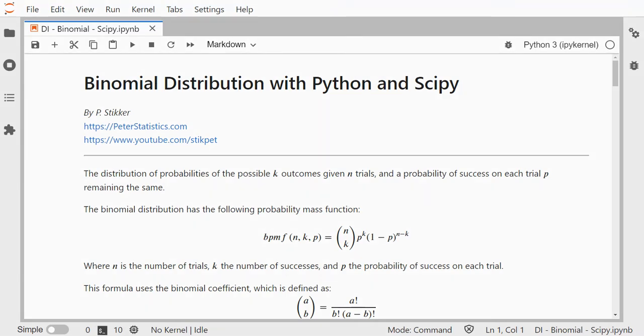Welcome! In this video I'm going to show you how you can get the binomial distribution with Python using a third-party library known as SciPy, which is quite commonly used actually.